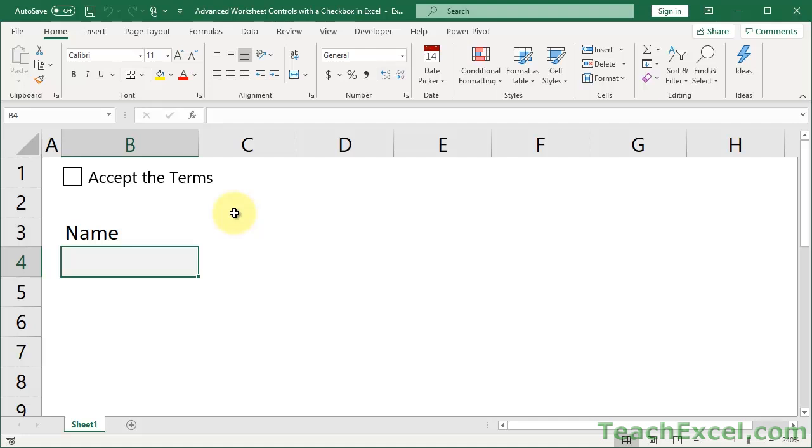Specifically, how to control what a user can input based off of a checkbox in the worksheet. So let's say you have a form and the user is filling it out and then at the bottom they have to accept the terms and conditions. Pretty common thing and we don't want them to be able to enter their name and finish filling out the form until they've done that.